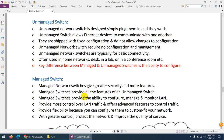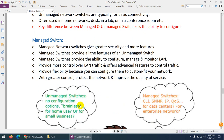The main difference between unmanaged and managed switches is the ability to configure them. Managed switches give you greater security and more features — features not available in unmanaged switches. Managed switches provide the ability to configure, manage, monitor, create VLANs, change settings, secure them, and control traffic. You have full control over whatever you want to do inside those switches.